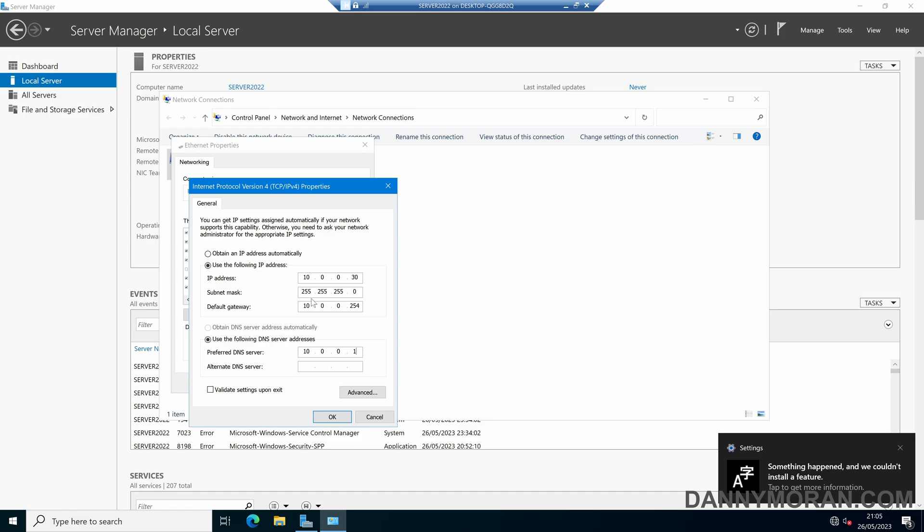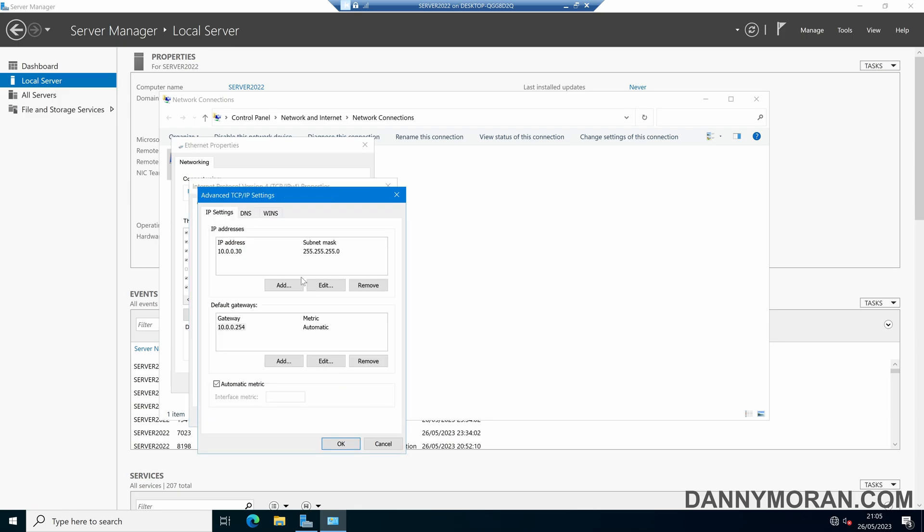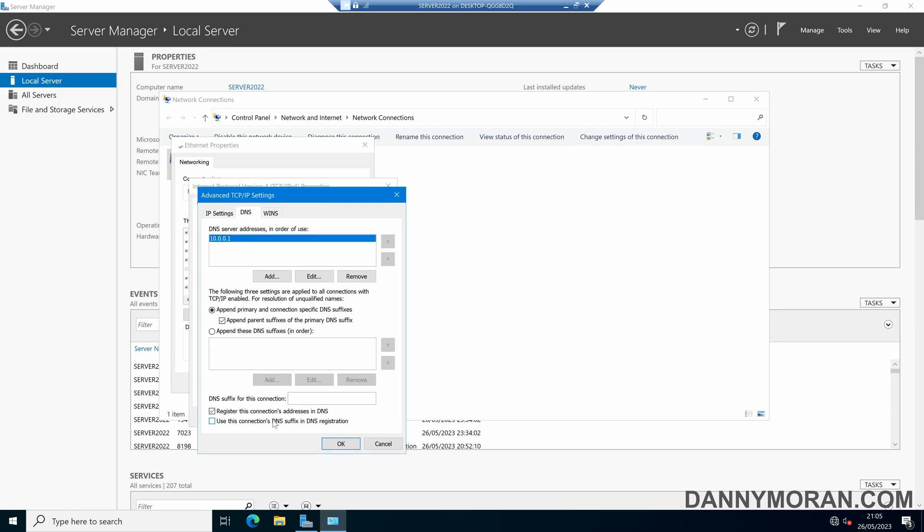So we've set our IP address and all of the settings we want. We can then come to Advanced, and then DNS, and then we can make sure 'Register this connection's addresses in DNS' is ticked. That's already ticked by default, so unless you've been unticking it it should be fine, and it'll automatically update the next time it reboots.